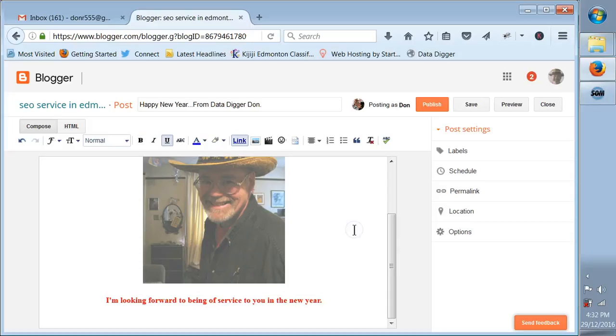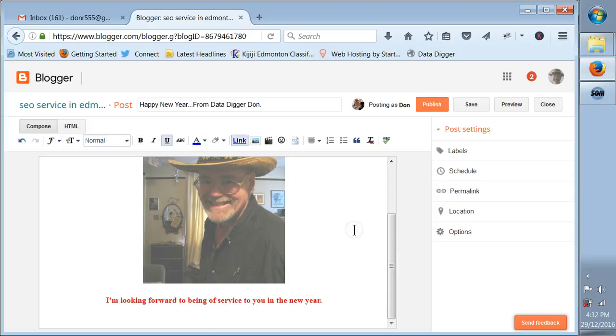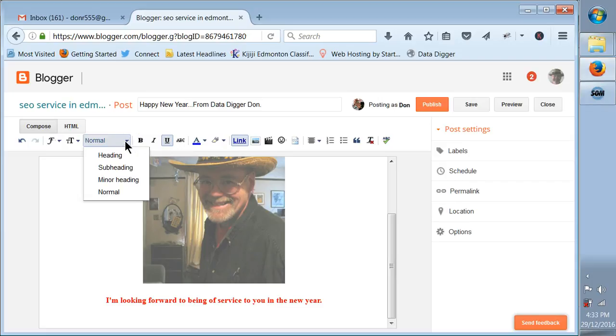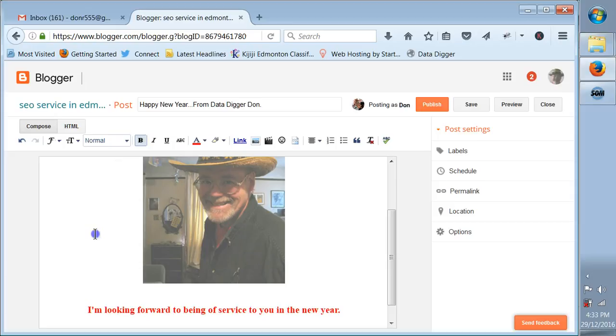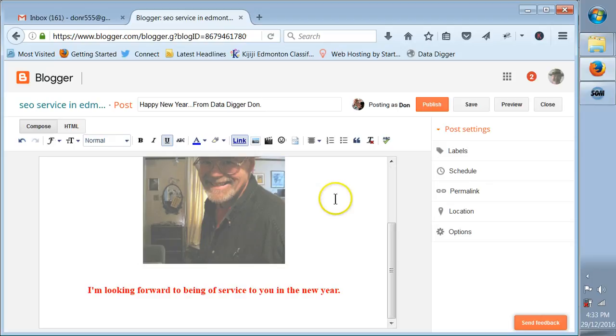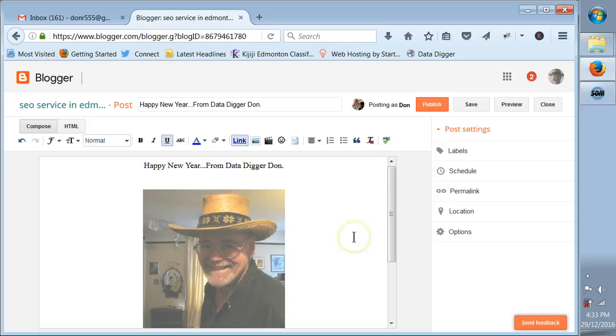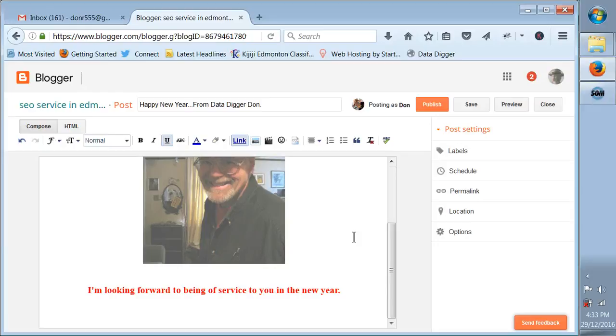You can also change how big the font is for that text, and you can change the color of it too, you can put it in red if you like. You can make something a subheading, so I'll highlight this one and make it a subheading. Happy New Year from Data Digger Don, nice little picture. That just shows you how to do a post, you can do an article there if you want, doesn't matter, very very simple.